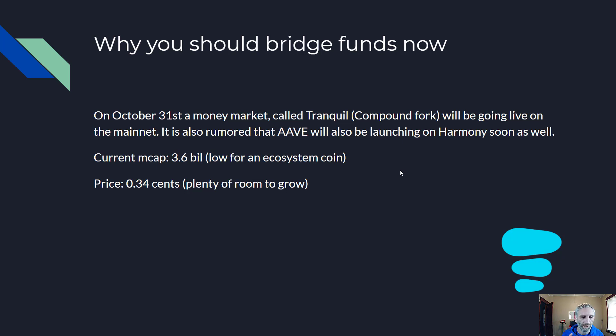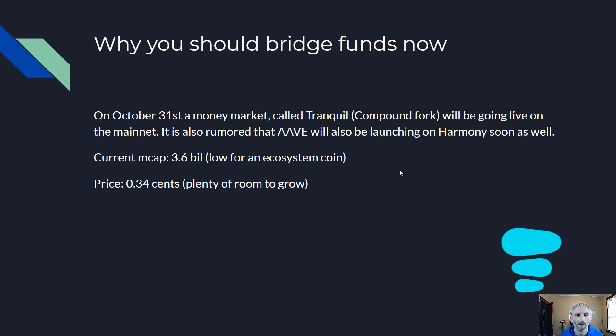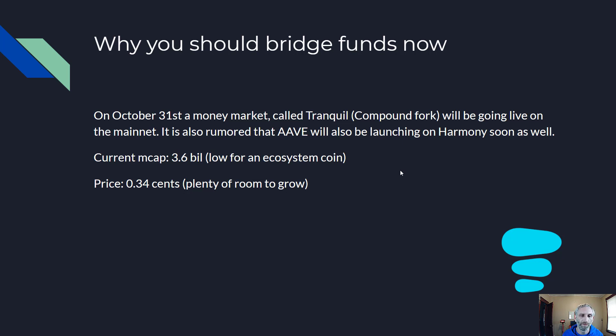And with the current market cap of 3.6 billion, that's pretty low for an ecosystem coin and the price sitting around 34 cents, so it has plenty of room to grow. About a month ago I put out a video about six altcoins I was investing in. One of them was FTM - at that time the price was a dollar twenty-five, it's now sitting around three dollars which is more than 2x. And I think Harmony was 17 cents at the time and is now 34 cents, so both of those coins have 2x'd.